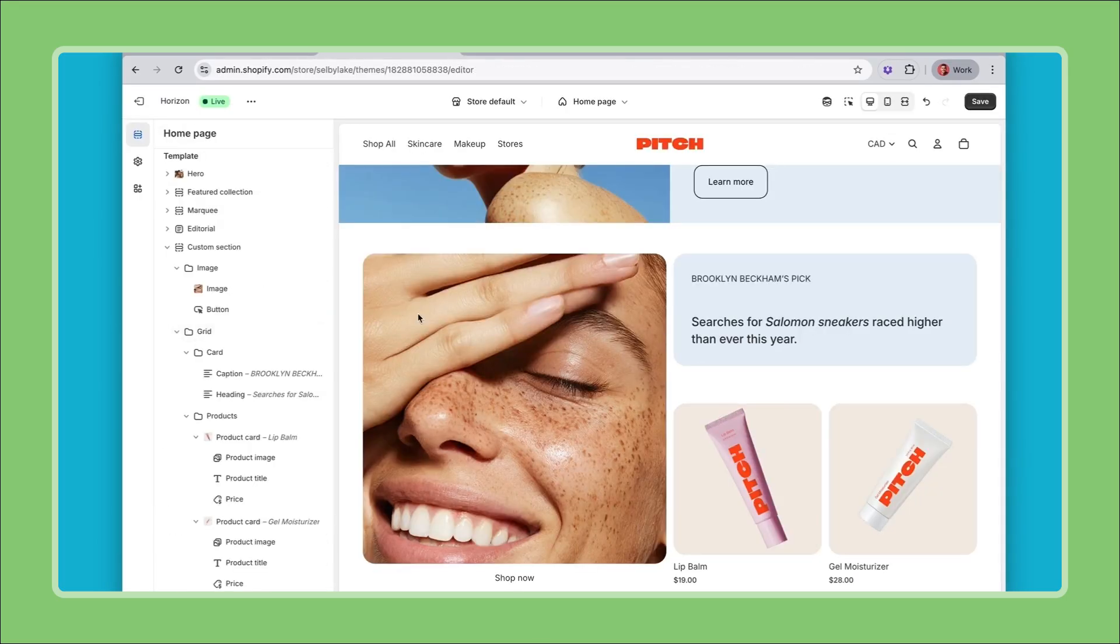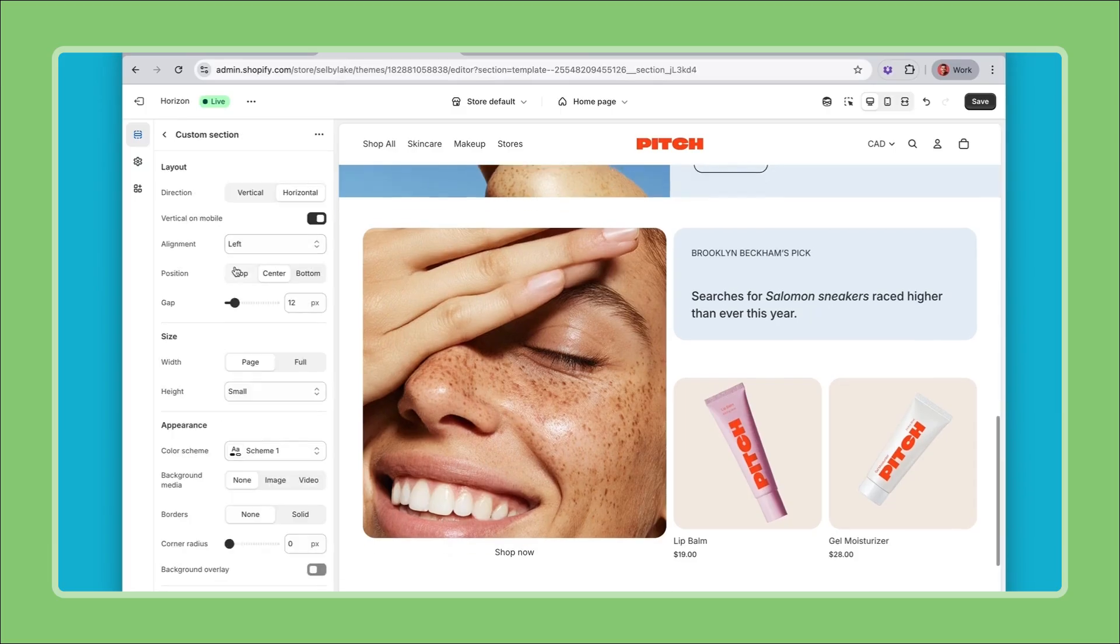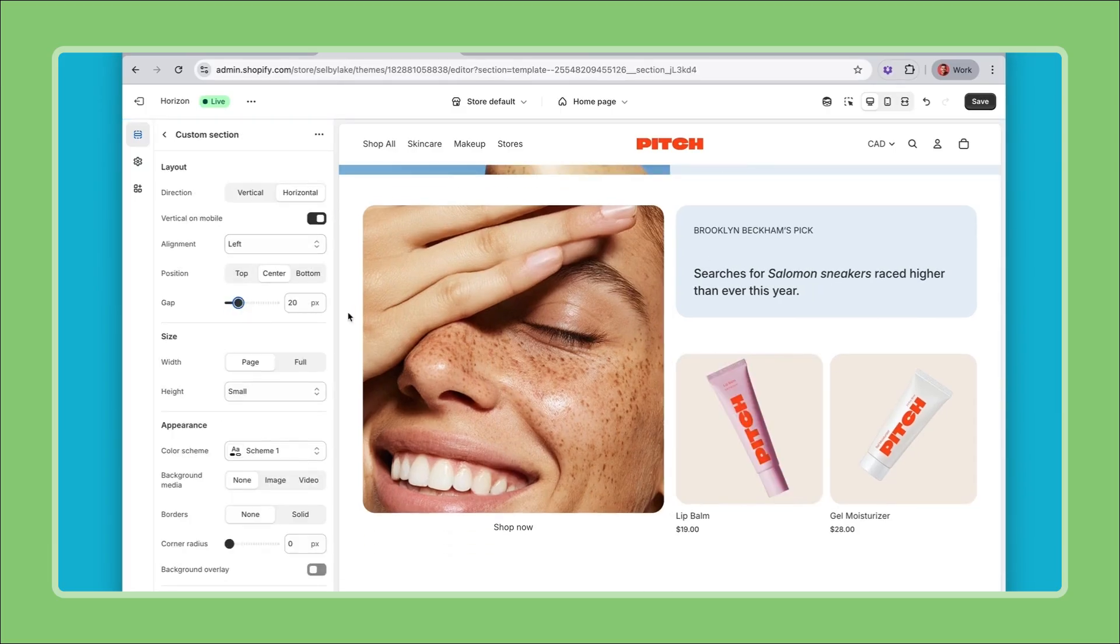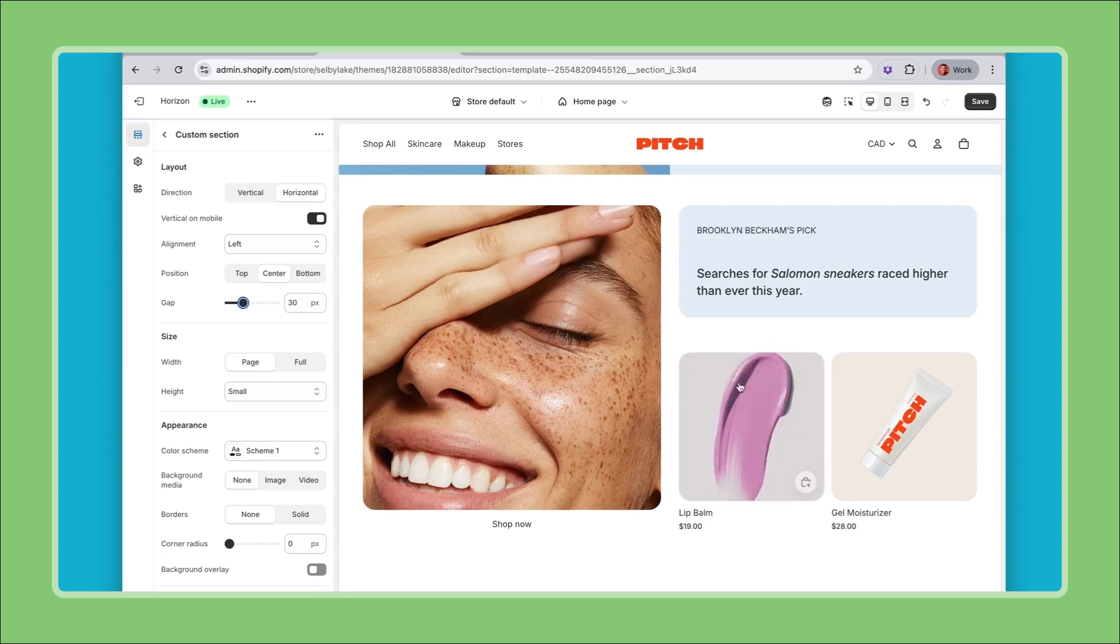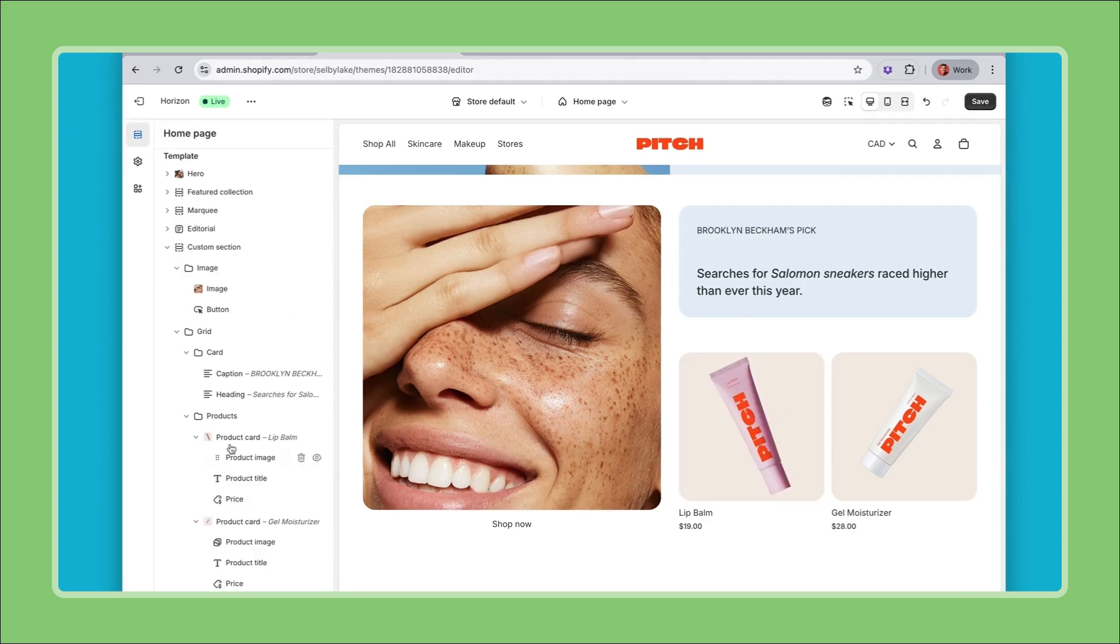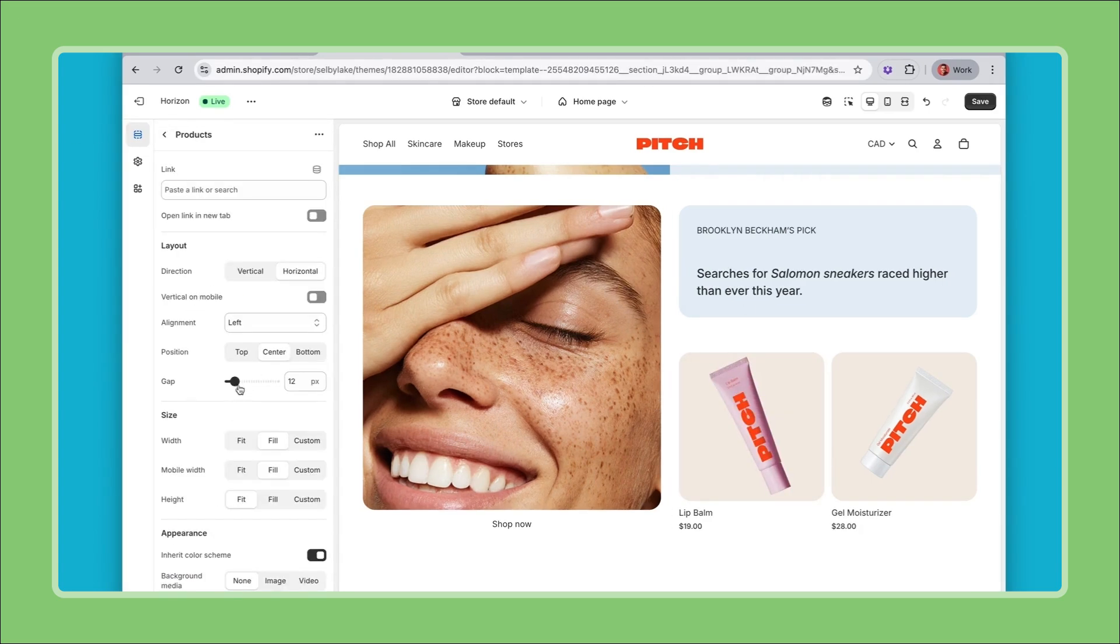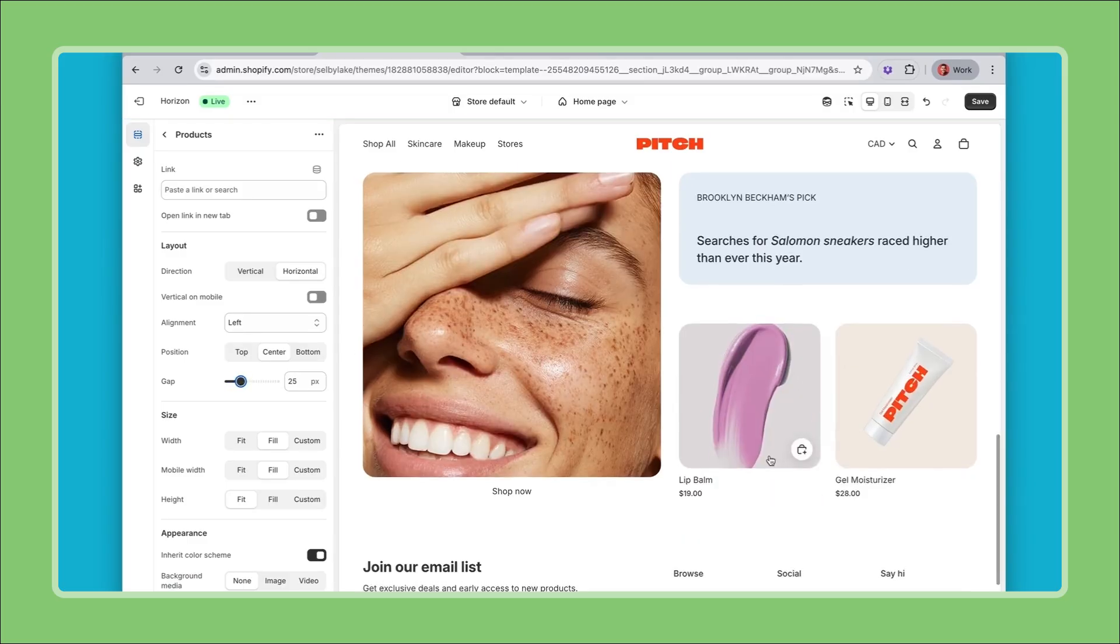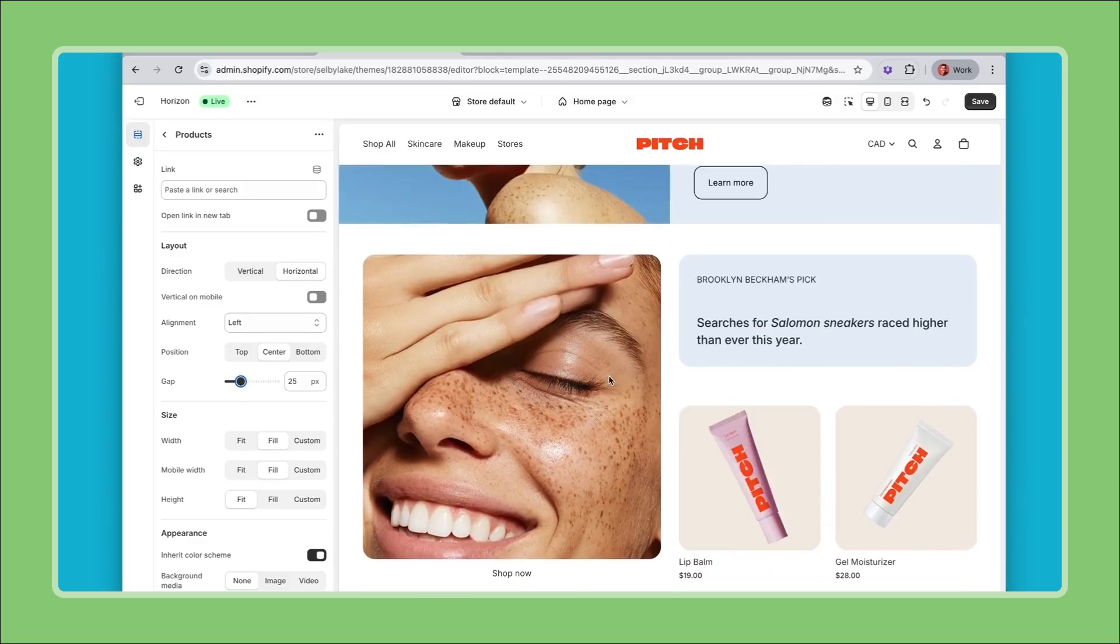This is looking pretty good. I think there's a few tweaks we can make with the spacing so I can add a bit more gap between these two areas like that so everything is a bit more spaced out. And same for between these two products I can add a bit more gap there as well so everything breathes a bit more.